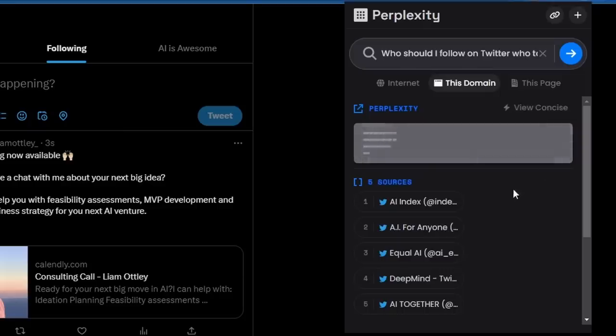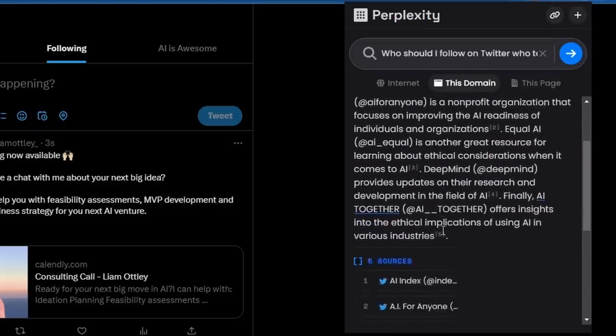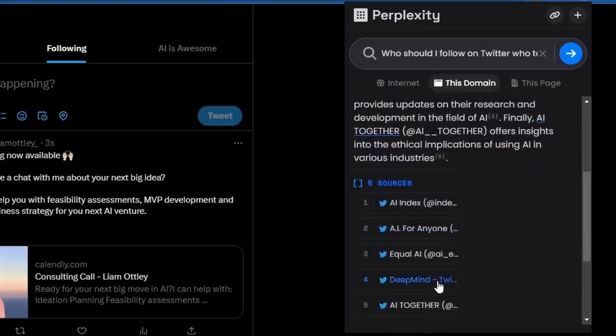Let's click on view detailed, see if it gives us even more. All right, so it pretty much suggests the same ones, just a little bit more detail around each of them. Now, I'd like to follow all these, but again, if I click into one of them, it's going to close this little box and screw me up.